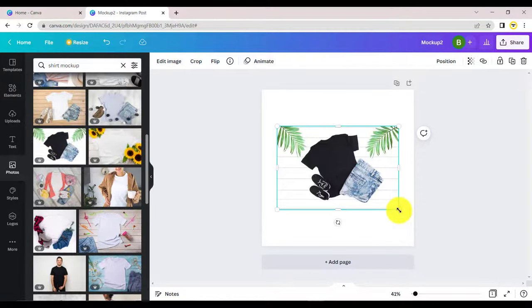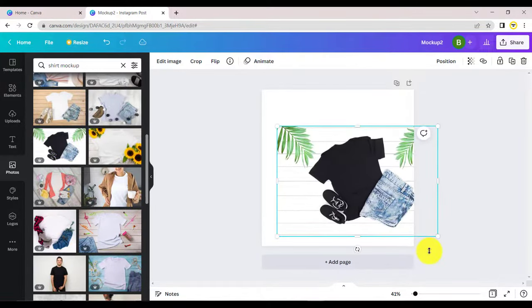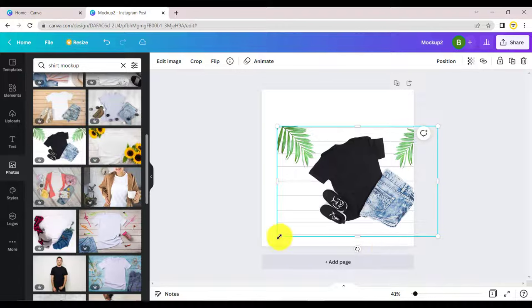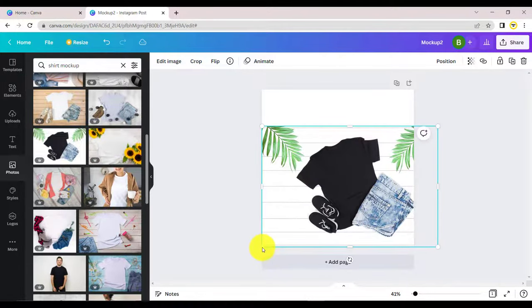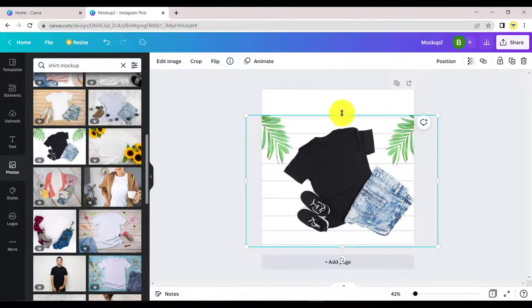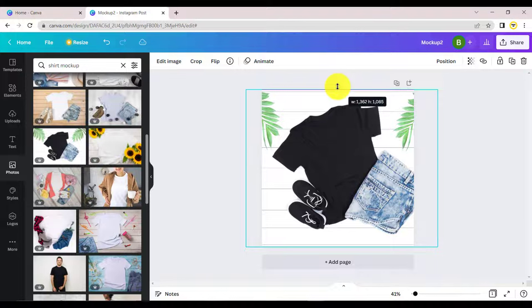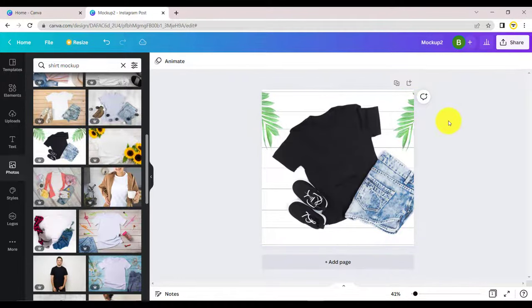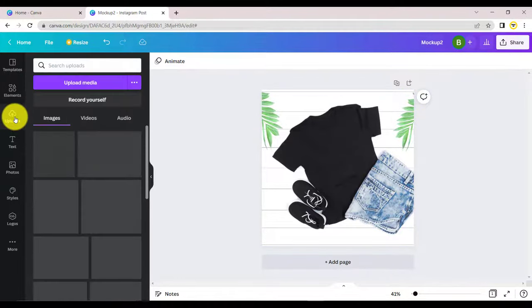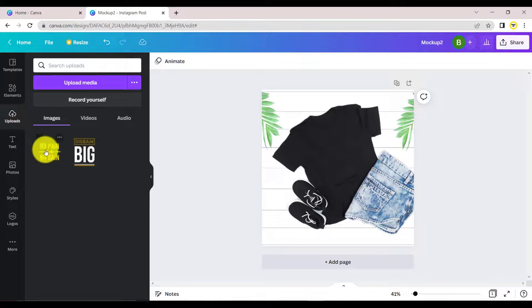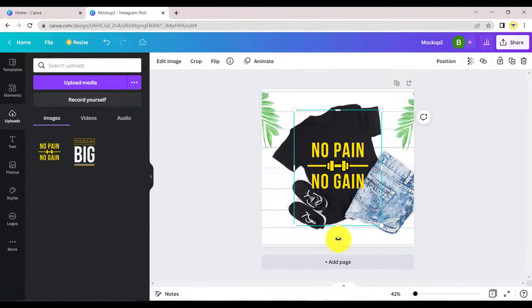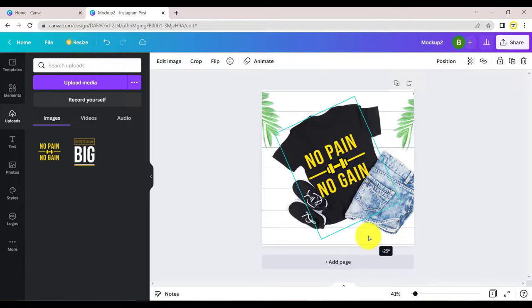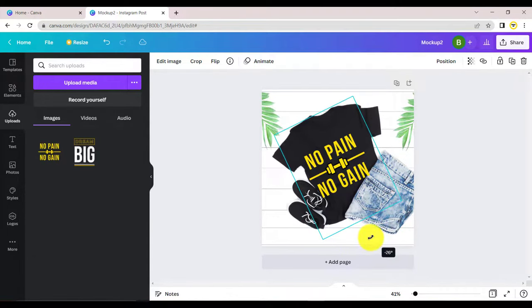Drag the picture to bring it into frame. Click on uploads to select your design. Rotate and adjust your design to fit into the area on the shirt.